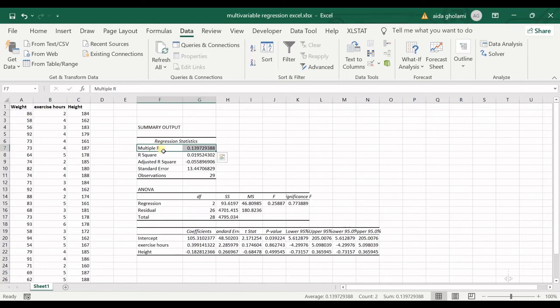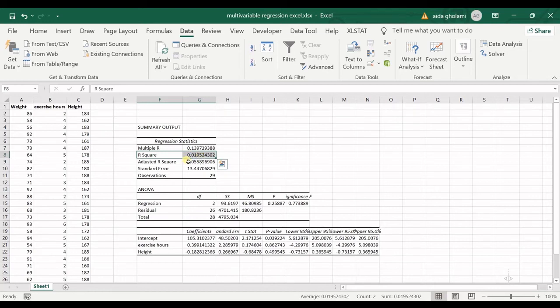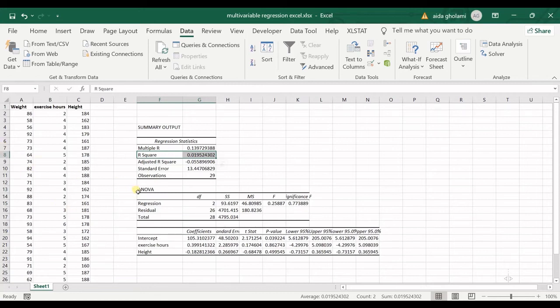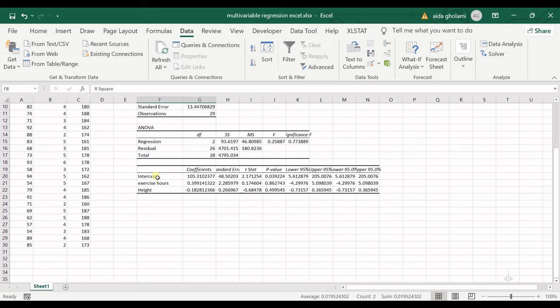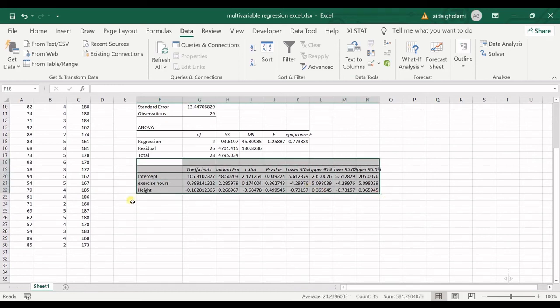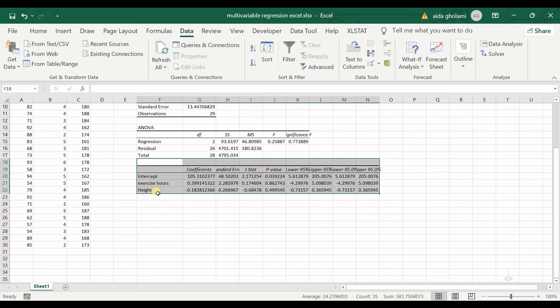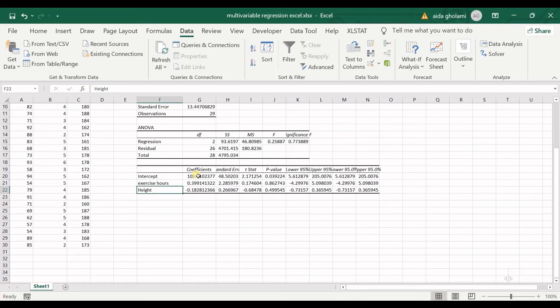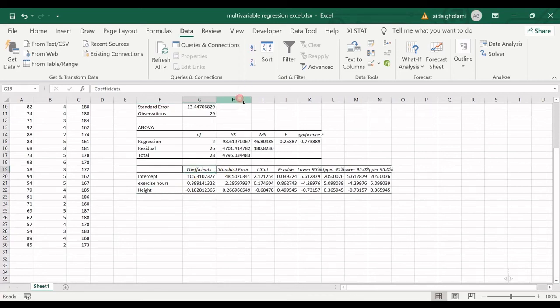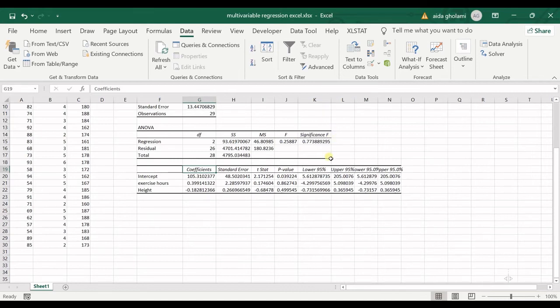Then you have the ANOVA table, which I do not have anything to do with right now. We will jump into this last table. Here you have intercept, you have exercise hours as one of the independent variables, and you have height as the second independent variable. Here you have coefficients, standard error, t statistic, p value, and lower and upper 95 percent band.